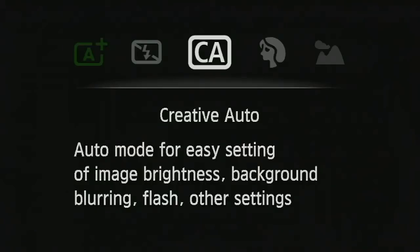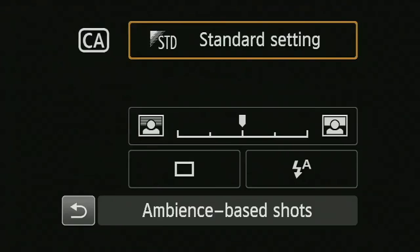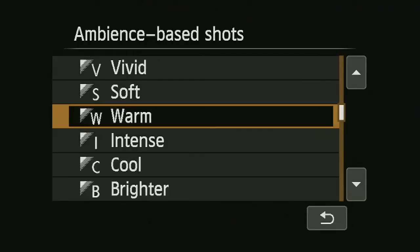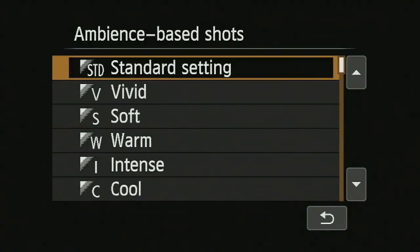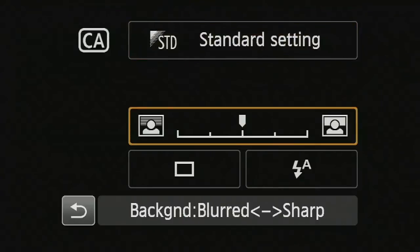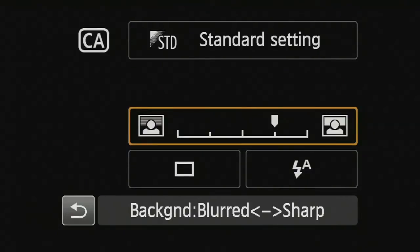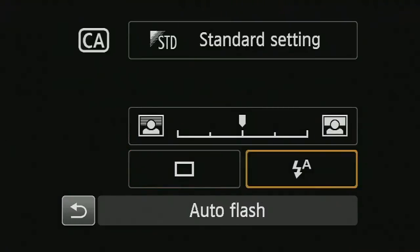In creative auto mode, most controls are taken away, but I can apply certain other settings. Hitting the Q button, I can set different visual effects — these are essentially picture styles, changing the way that color and contrast is interpreted. Scrolling down, it will automatically choose an aperture on my behalf as a simple version of aperture control.